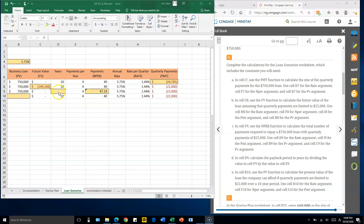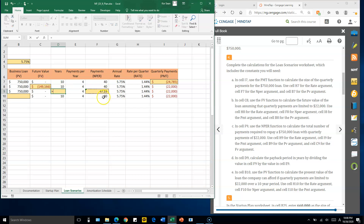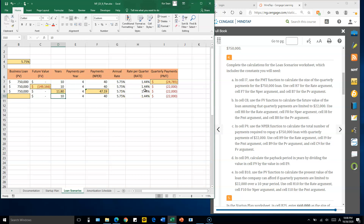For cell D9, the number of years: divide the number of quarters by the number of quarters per year, so F9 divided by E9. This gives approximately 11.8 years.